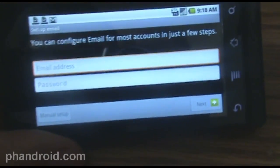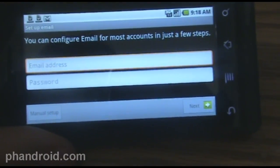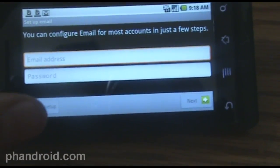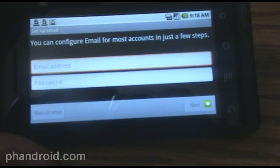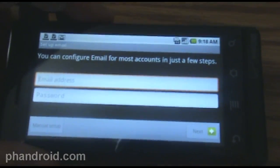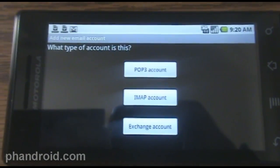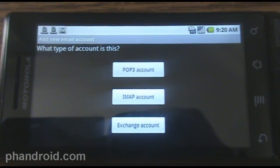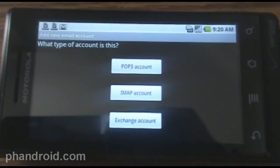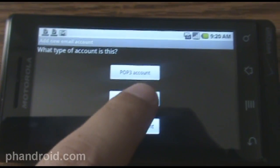Press on the email icon there, and you're going to want to type in your email address, password, and then press manual setup after you do that in the bottom left hand corner. Then it will ask you what type of account it is. You want to select IMAP.